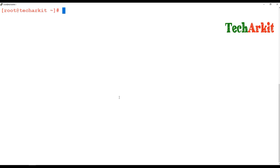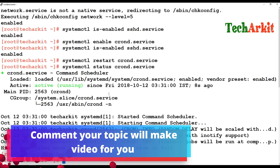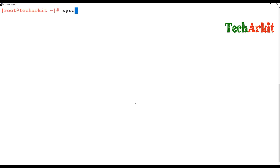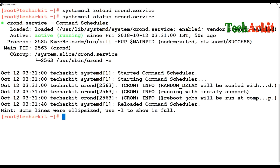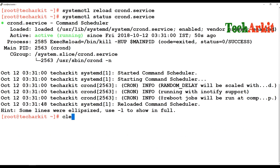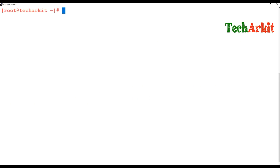The difference between restart and reload: reload applies configuration changes to the service without changing the existing PID. For example, if the PID is 2563 and you run systemctl reload crond.service, then checking the status again shows the PID is still 2563. Restart, however, kills the existing PIDs and starts new ones — it completely interrupts and reloads the service.